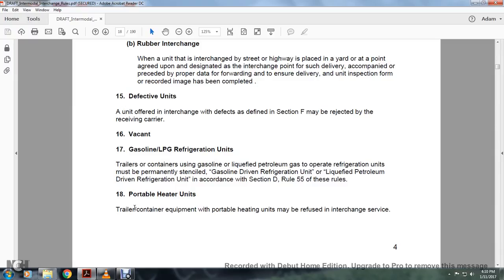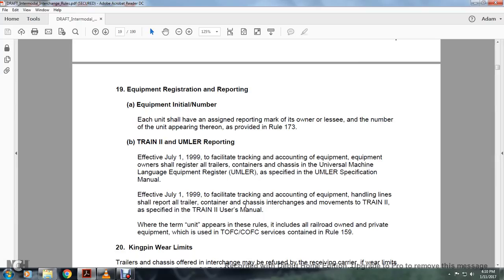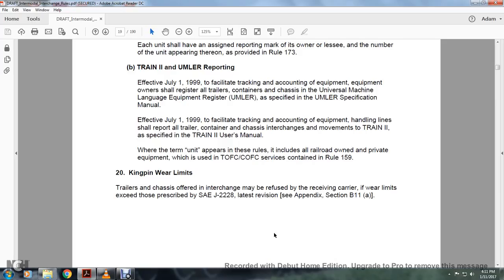Portable heater units: trailer or container equipment with portable heating units may be refused for interchange services. Equipment registration and reporting: each unit shall have the assigned reporting mark of its owner or leasee and a unit number appearing as provided in Rule 173. Effective January 1st, 1999, facilities tracking and counting equipment and handling lines shall report all trailer, container, and chassis interchange movements per the Train 2 user manual. When the term 'unit' appears in these rules, it includes railroad owner, private equipment, trailers, flatcar, container on flat car, and service per Rule 159.